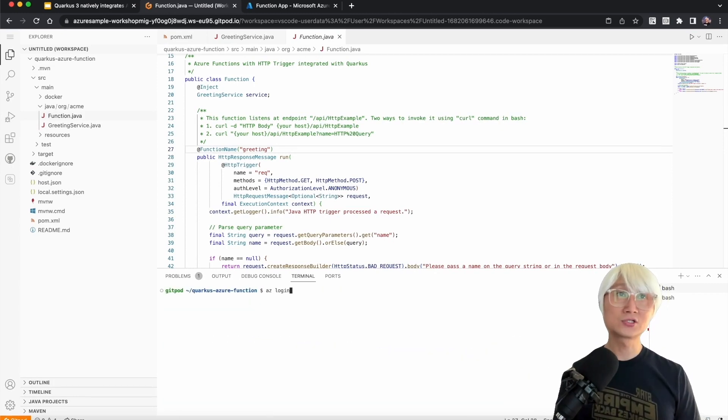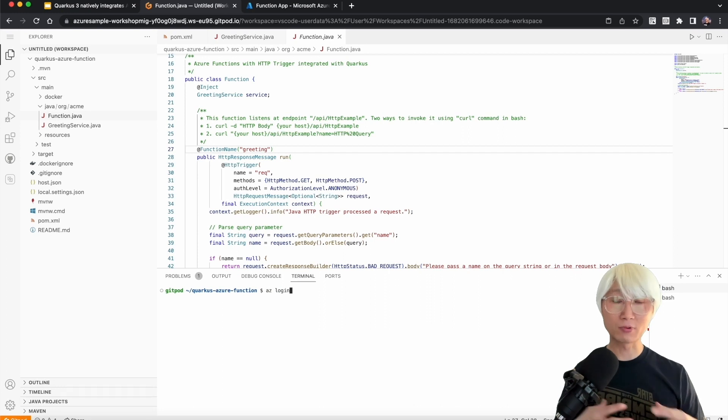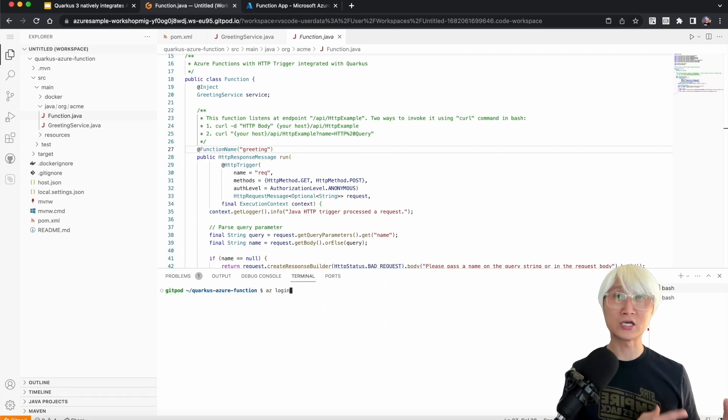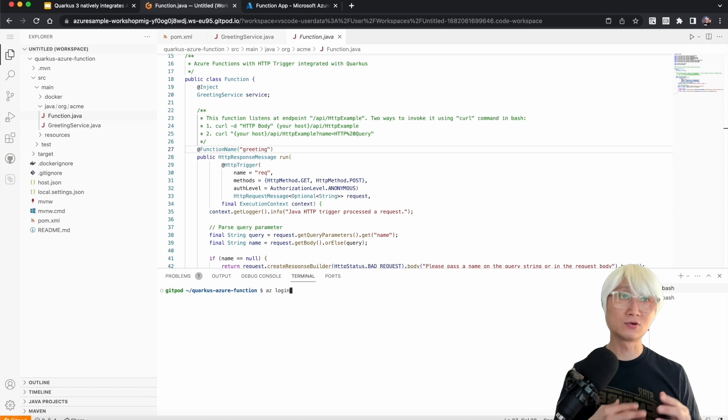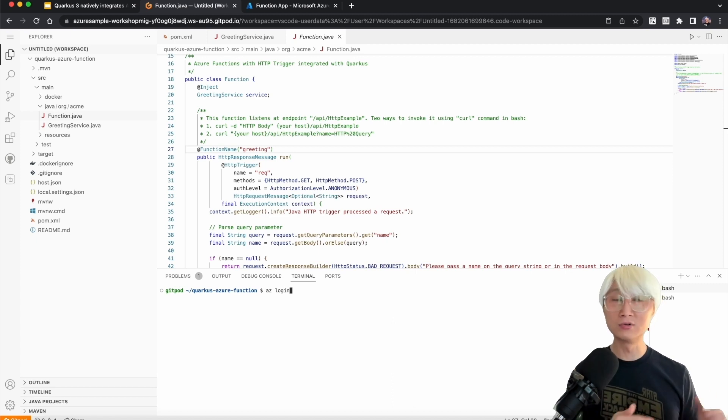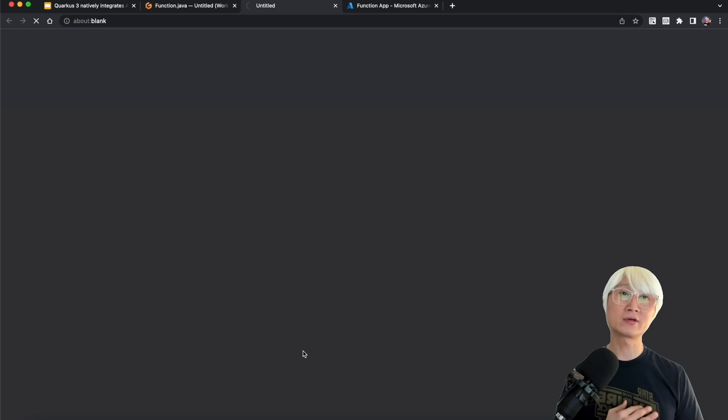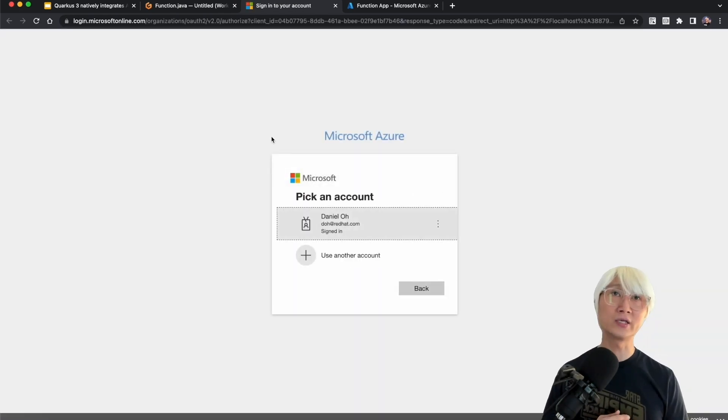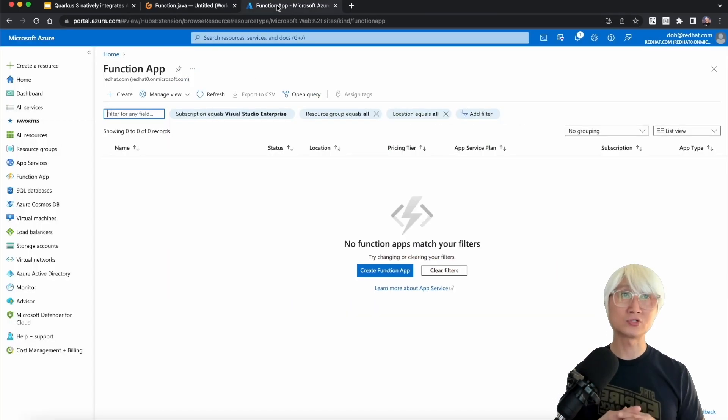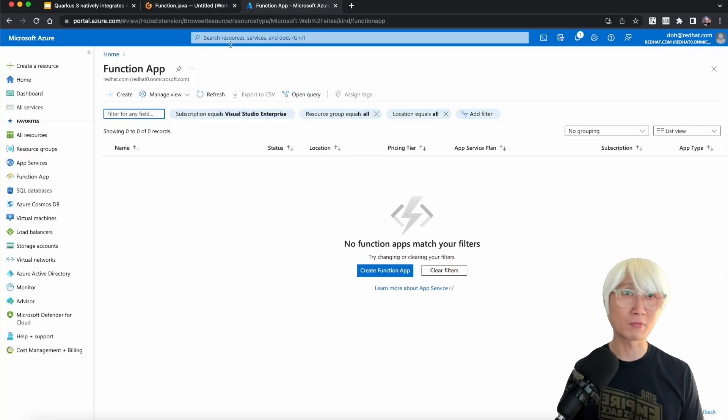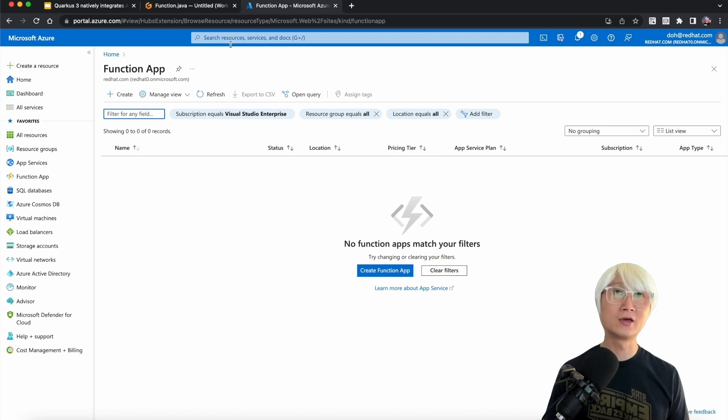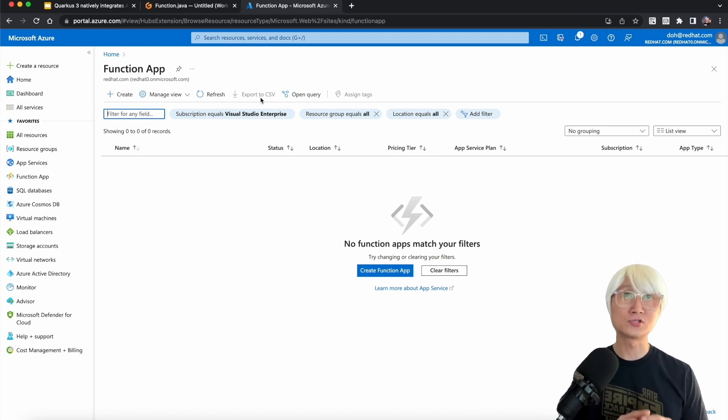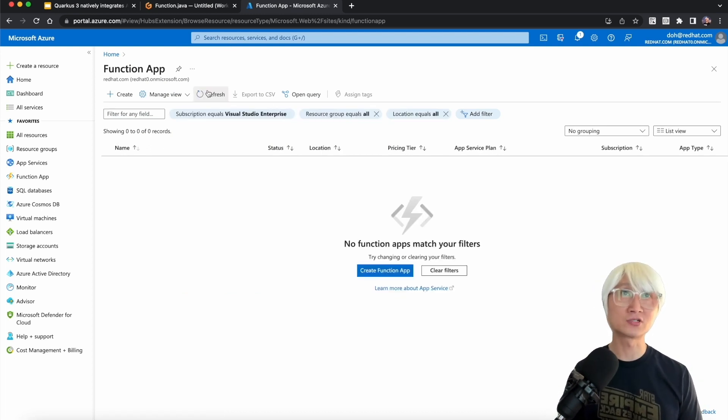Before I deploy this function to my Azure cloud, to Azure Function Apps, I need to log into Azure cloud from my local using Azure command line, Azure login, and select which account. I'm not showing my password. Here's my Azure portal. You can see Function Apps. I'm going to refresh and make sure nothing is in there.